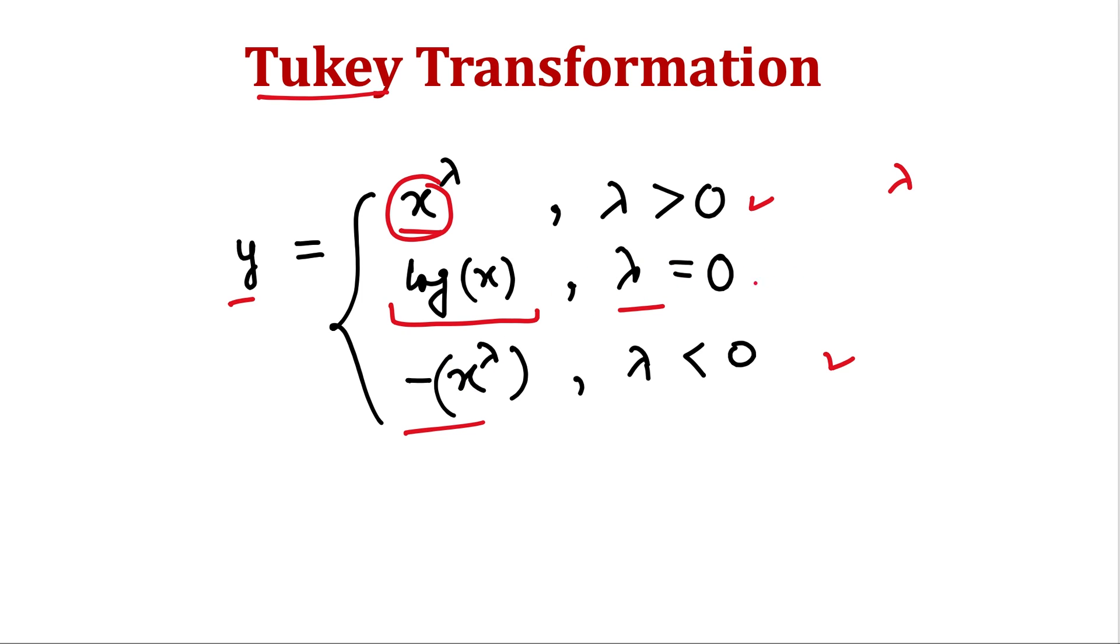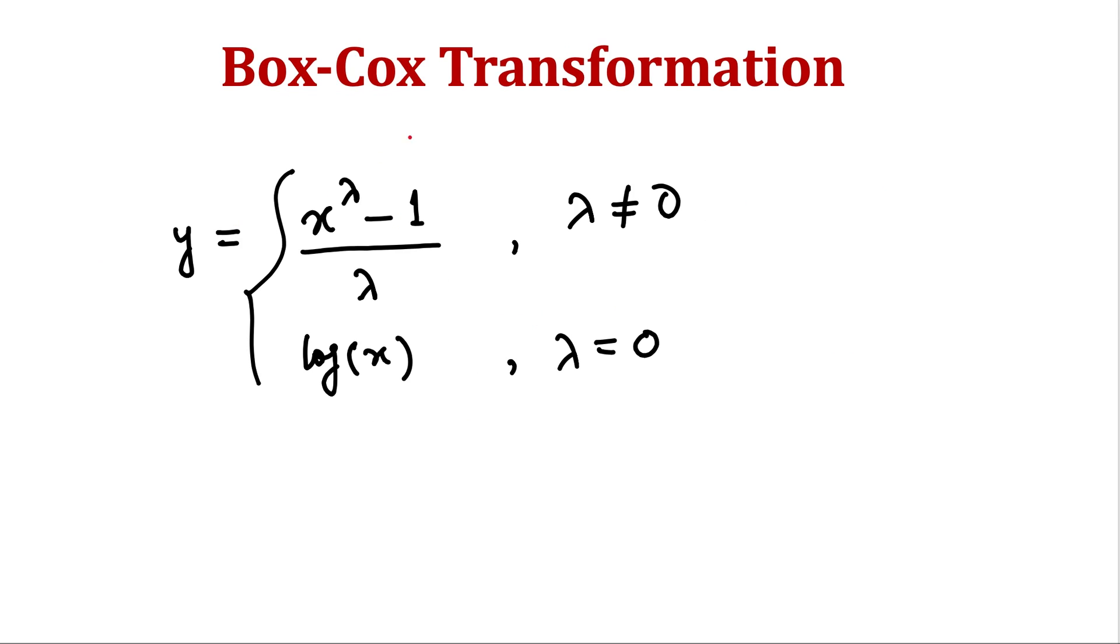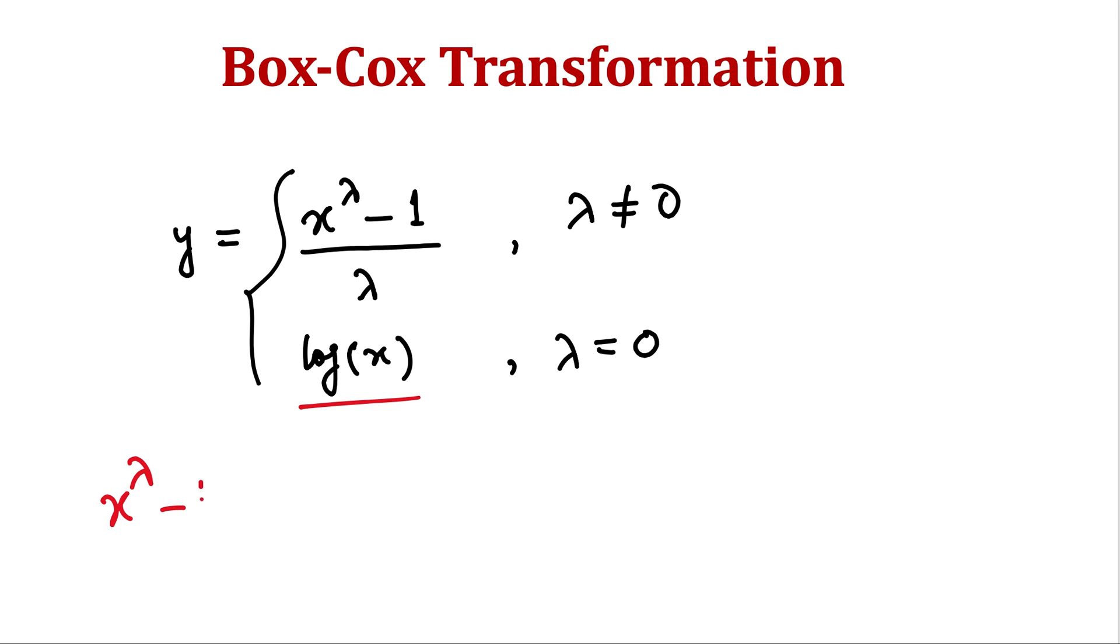Similarly another popular transformation is Box-Cox transformation. So this is x raised to the power λ minus 1 divided by λ, and for zero it's log x. And here in fact this log x can be derived from this because we know that x raised to the power λ minus 1, this can be written as